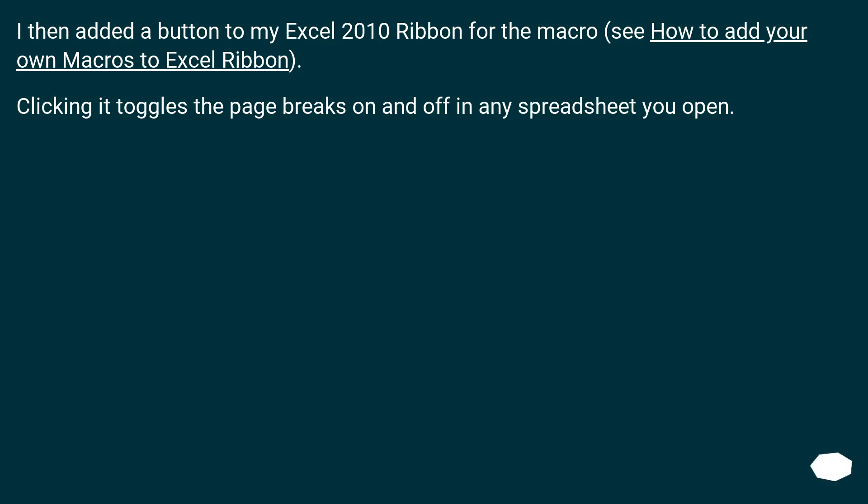I then added a button to my Excel 2010 ribbon for the macro, see how to add your own macros to Excel ribbon. Clicking it toggles the page breaks on and off in any spreadsheet you open.